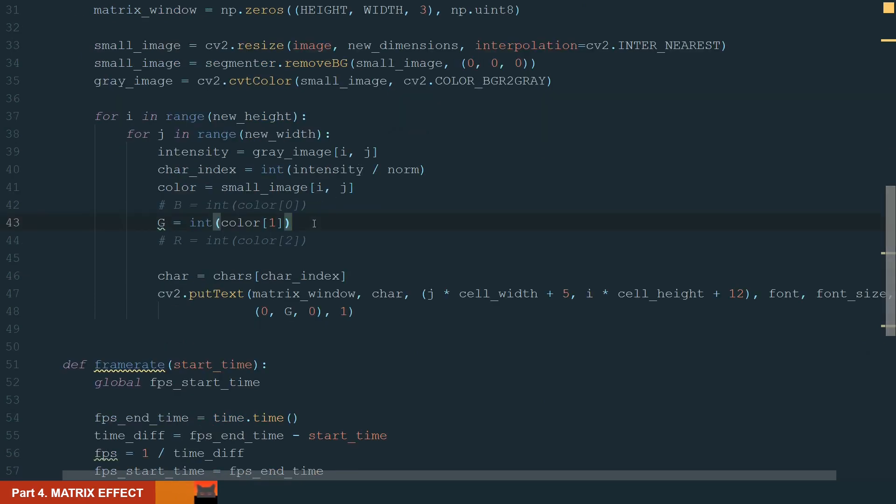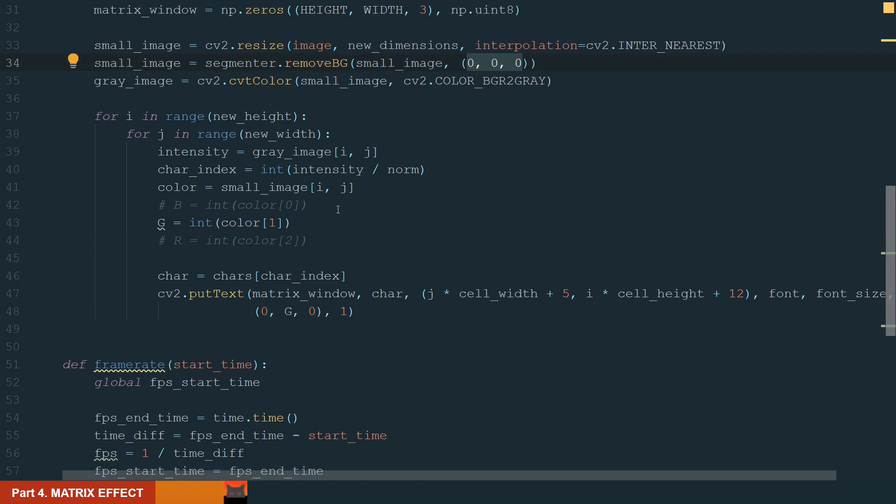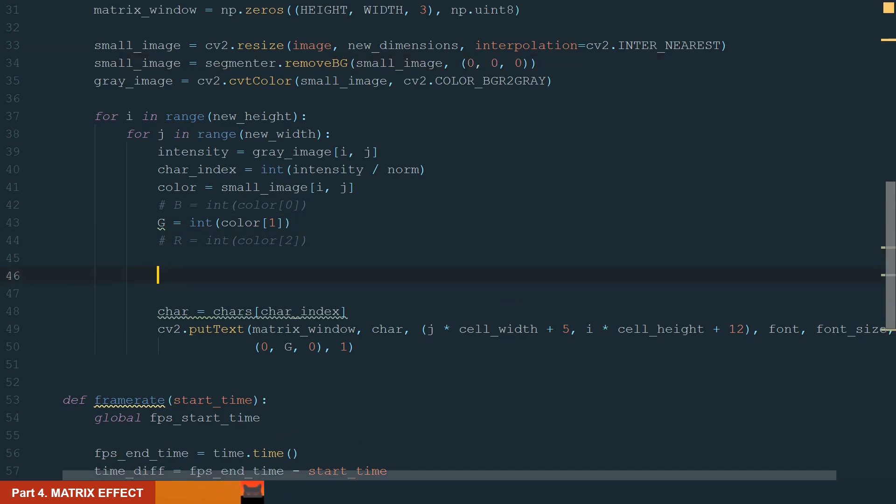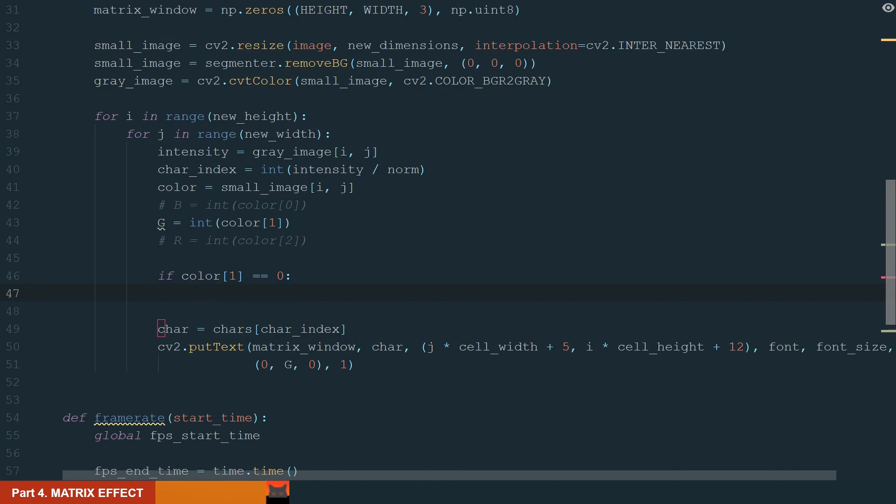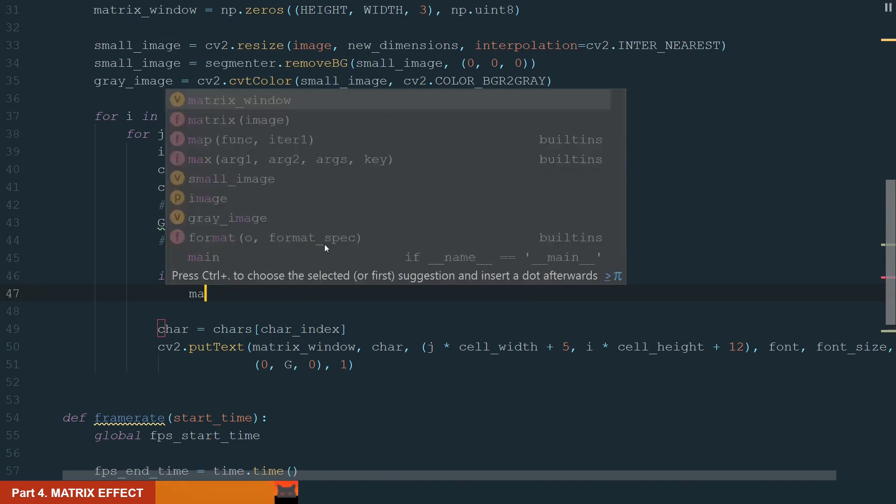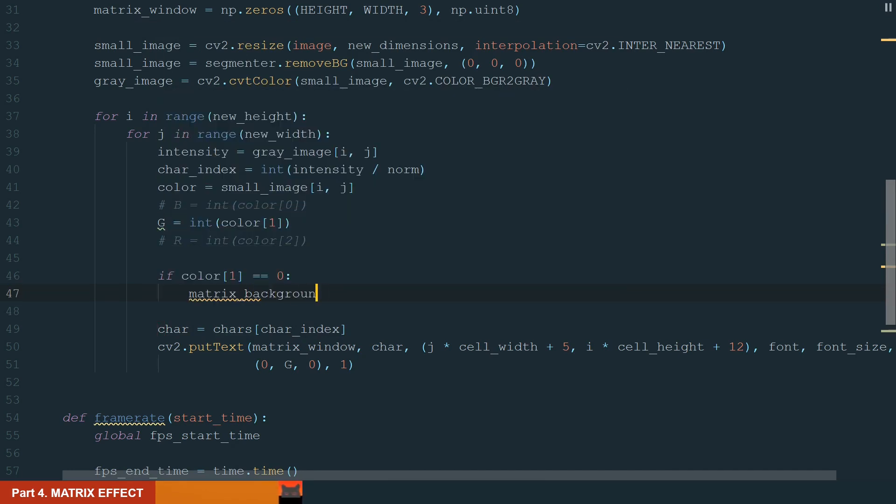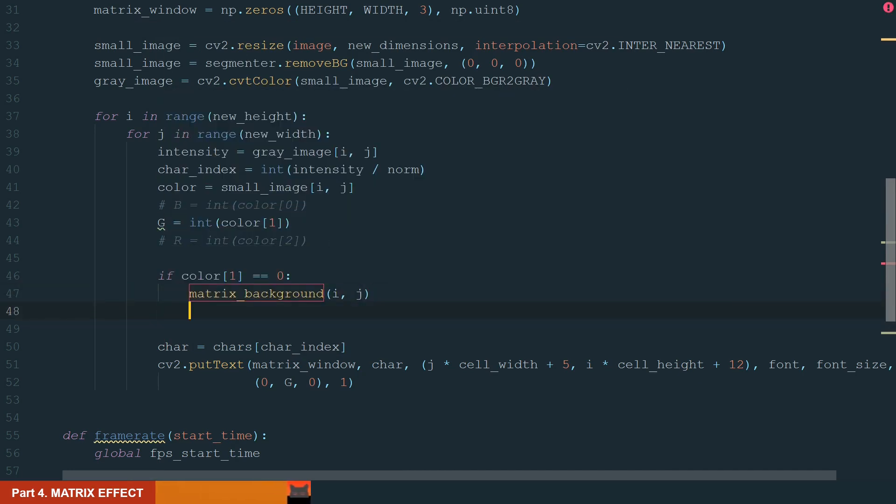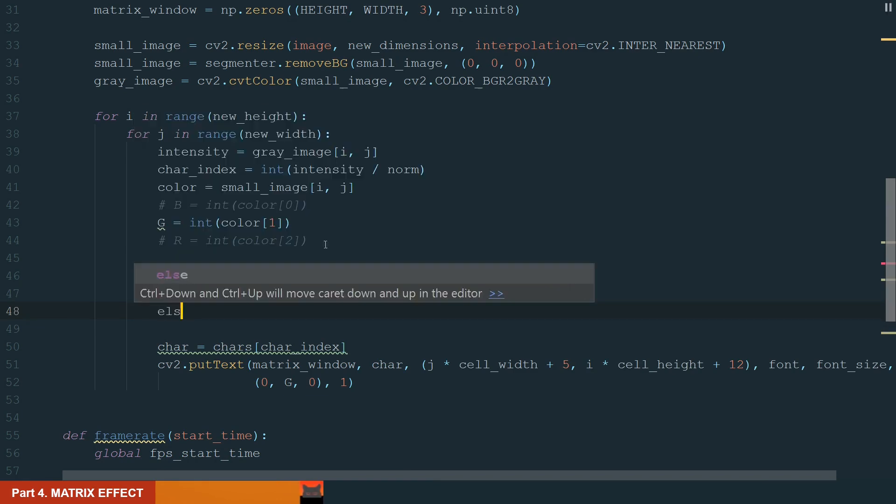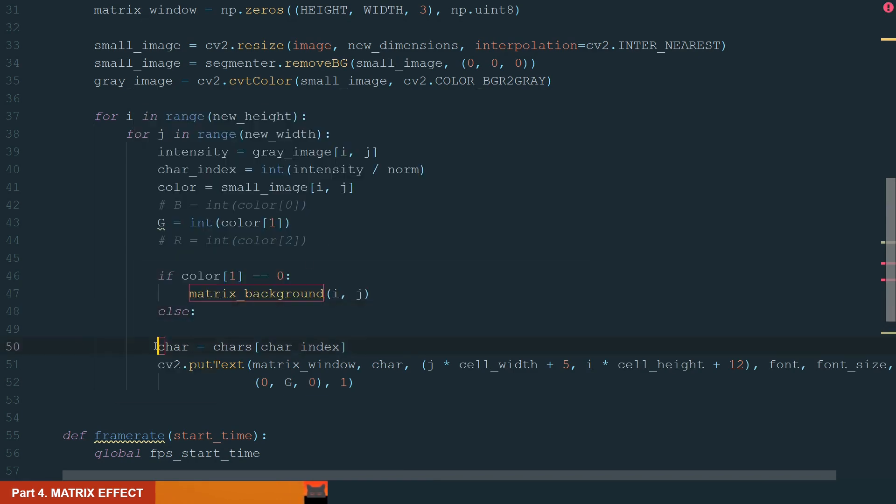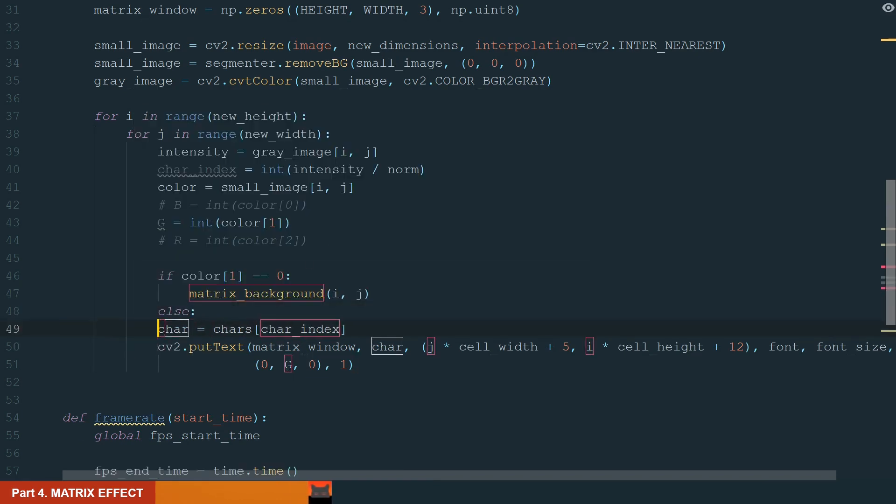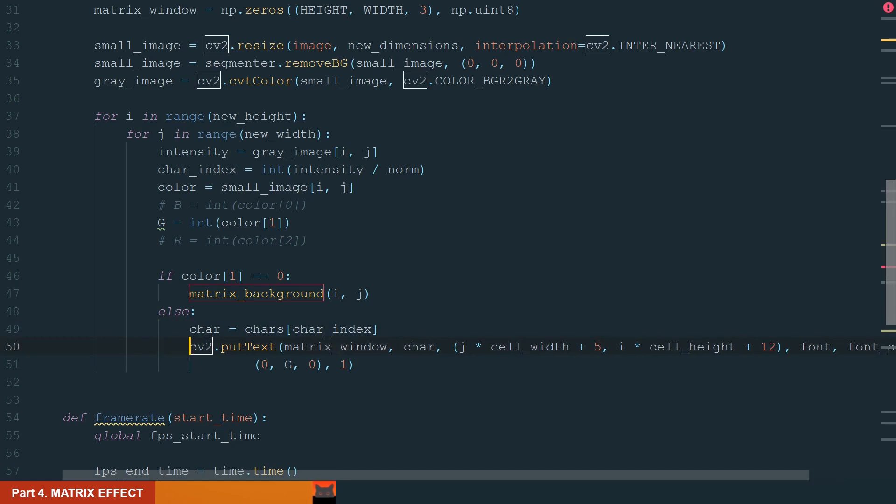Ok, so now we have only green color for the selfie and our segmented background we made black. So if you want to display something for the background, you can display it where we have black color. Let's add the if condition stating that if color 1 is equal to 0, we run the matrix background function with the input of the position in the frame i and j. Else we display what we had before.